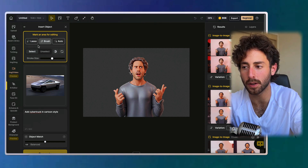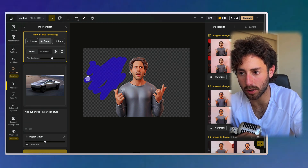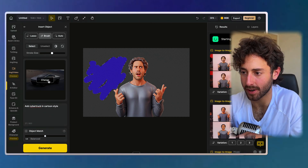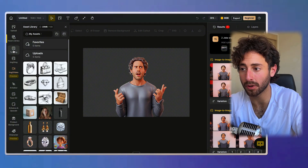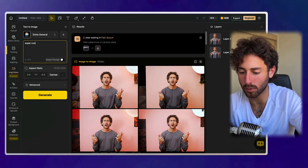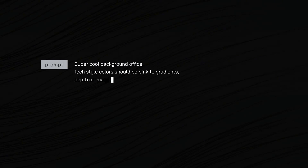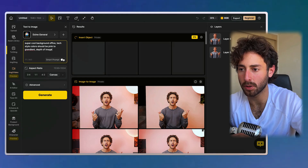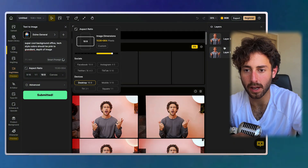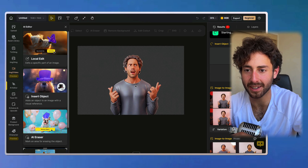The object match can be set to balanced. You can use lasso, brush, or audio selection to specify where you want the object placed — brush paints the area, lasso selects it. We'll use brush, paint the area, and generate the cybertruck there. We also need a background, so let's go to text-to-image and ask for a super cool background office with pink gradient colors, depth of image, smart prompt. Let's go to the editor to see what it did with the object insertion.